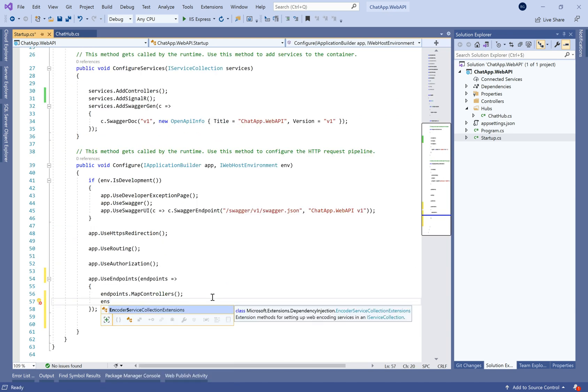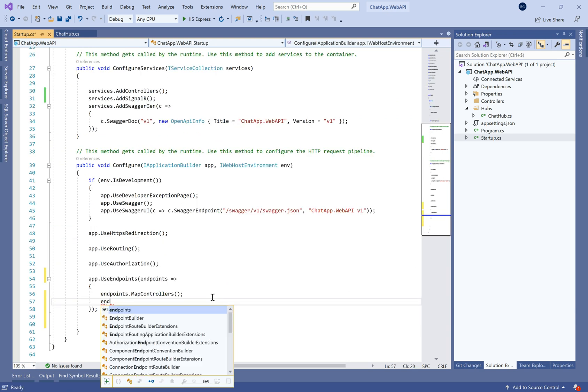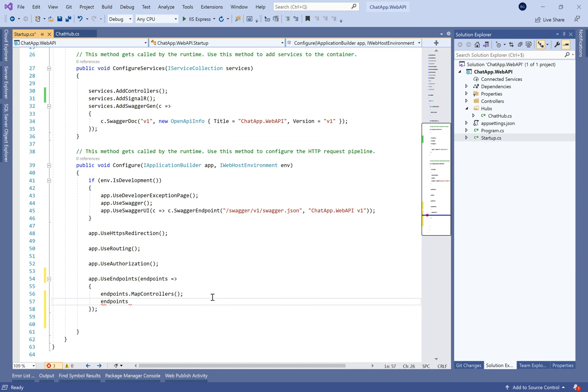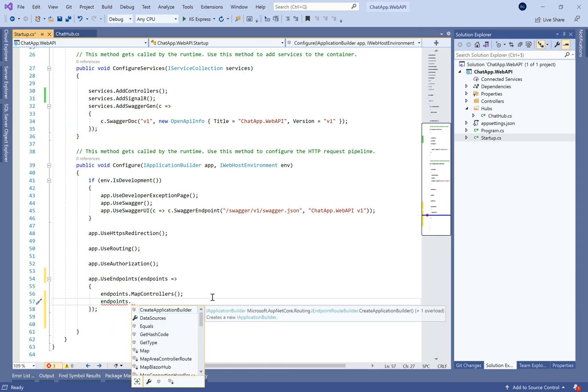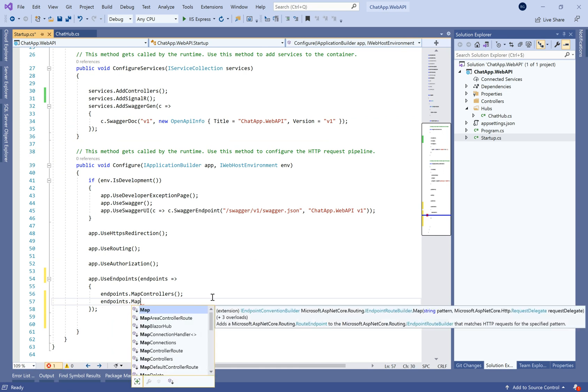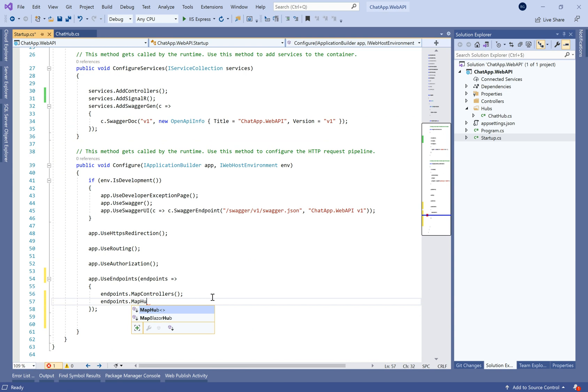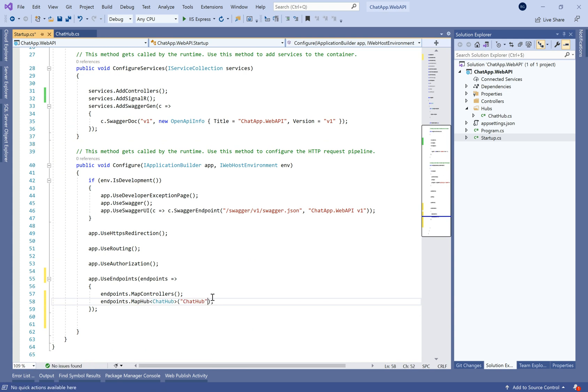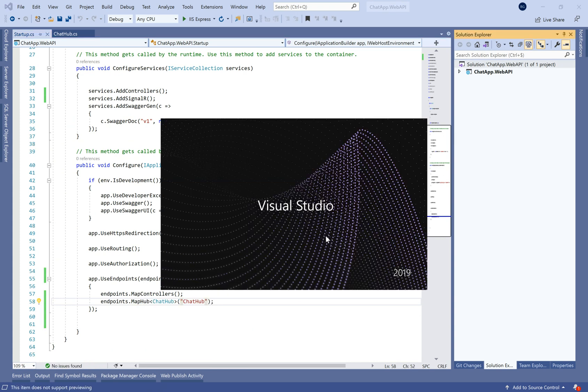Let's move to the Startup and add services.AddSignalR(), and then map the hub in the routes. That's all for the server-side configuration.